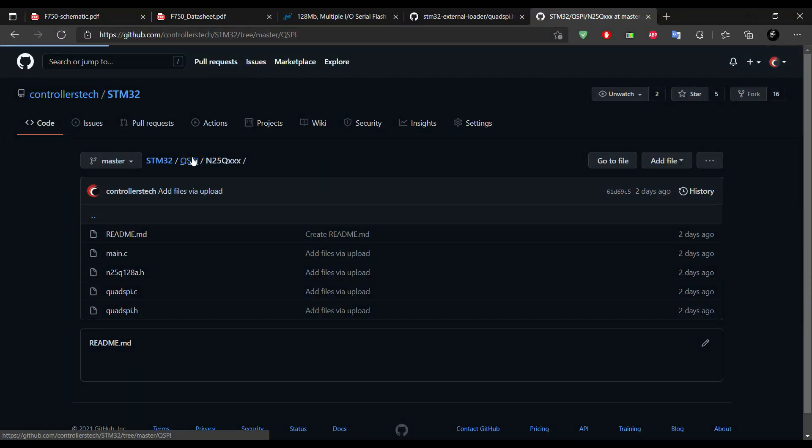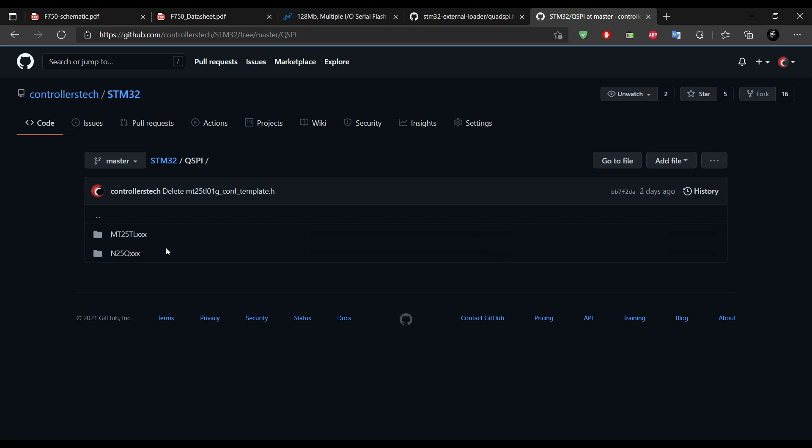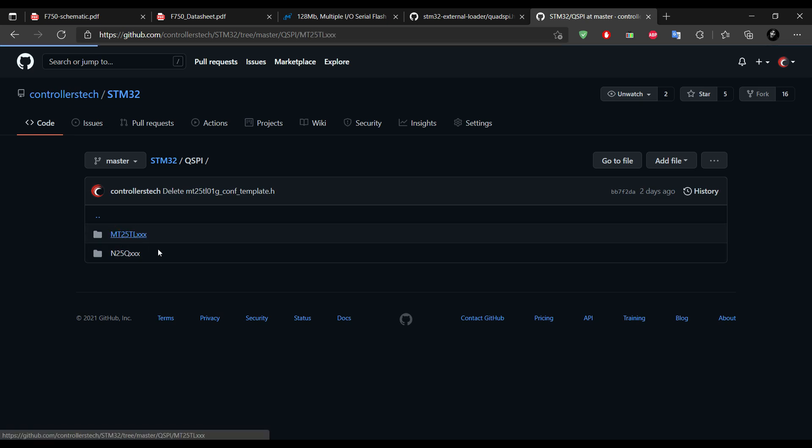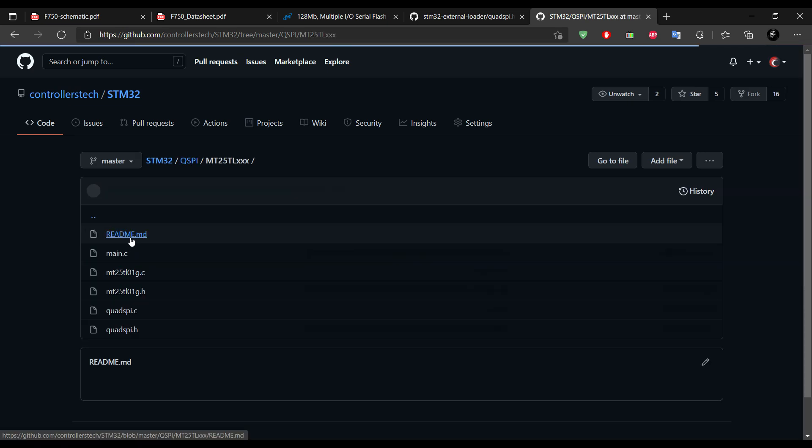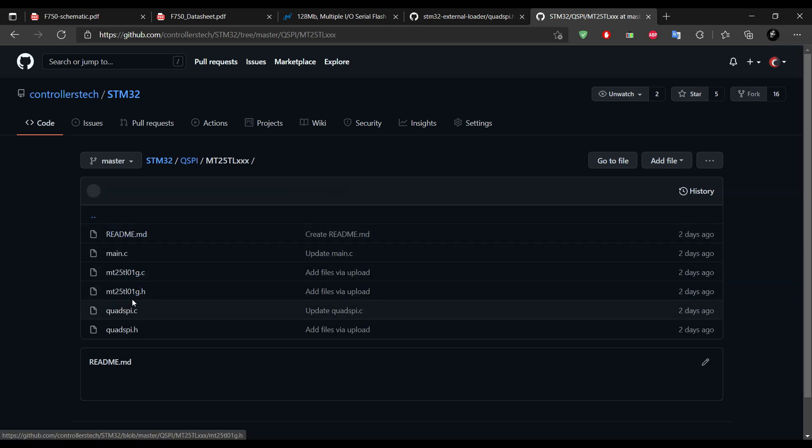Now similar to this N25Q, there is the code for MT25. You need to follow the same steps here too.